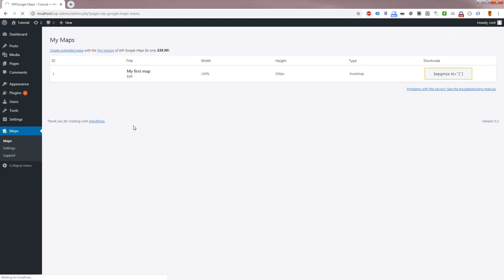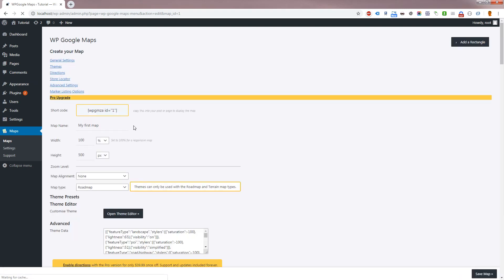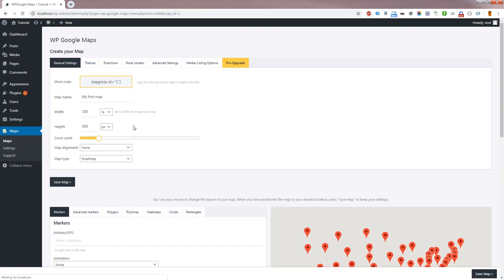To get started, please go to Maps, Edit, Store Locator.